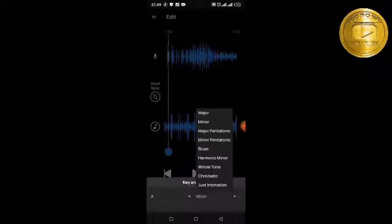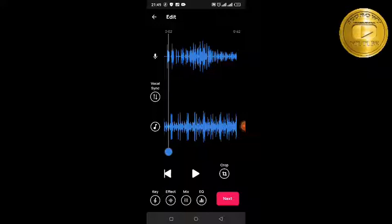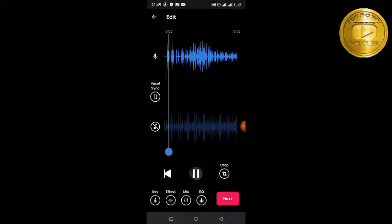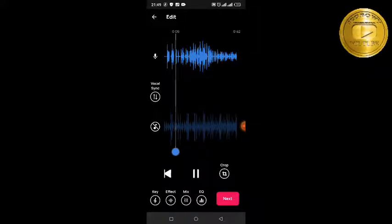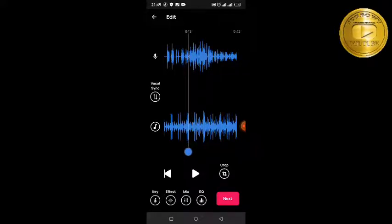There's also a key setting — you can choose major, minor, blues, and so on. If you're singing off-key you can pull the key to fix it. No stress with that. Voloco is good for this, and BandLab is also good — but for those using Voloco, this tutorial is for you.